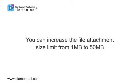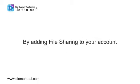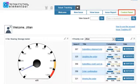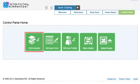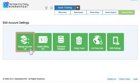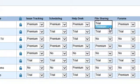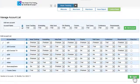Did you know that you can increase the file attachment size limit from 1MB to 50MB by adding file sharing to your account? Adding file sharing is easy. Simply go to Control Panel — only administrators have access to the Control Panel. Click on Edit Accounts, go to Manage Account List, and add File Sharing Premium to your account. Then click on Update when done.